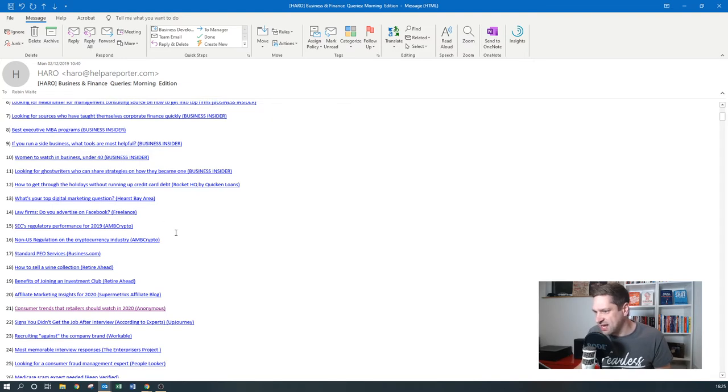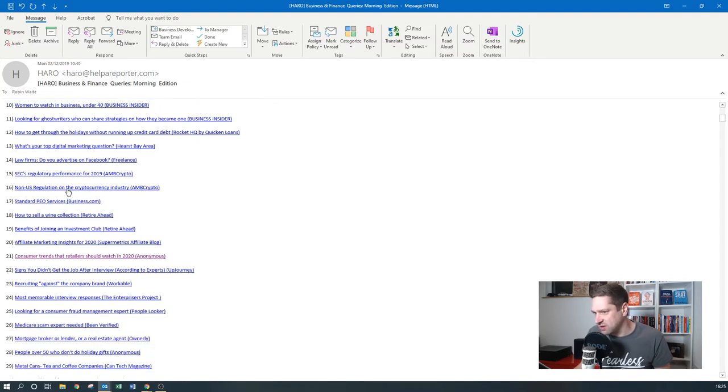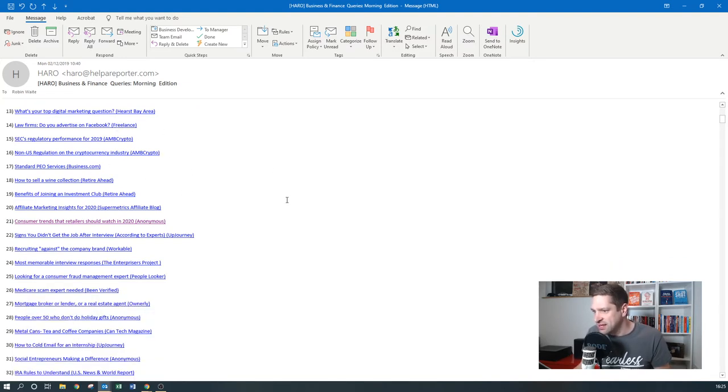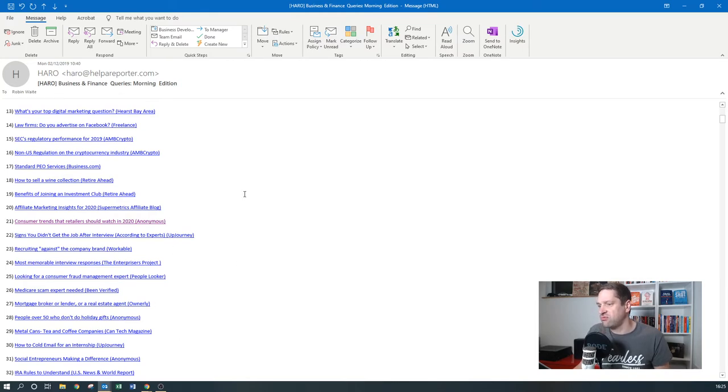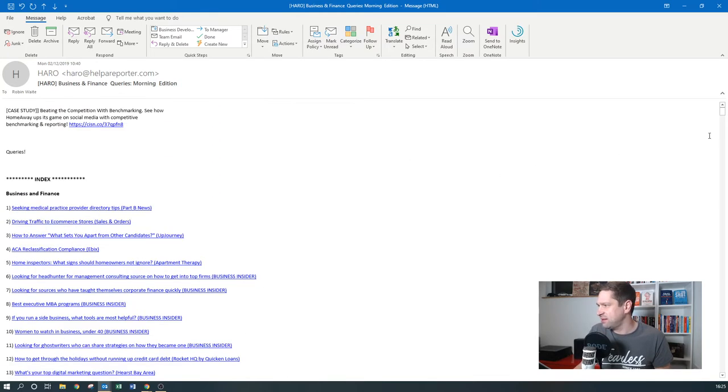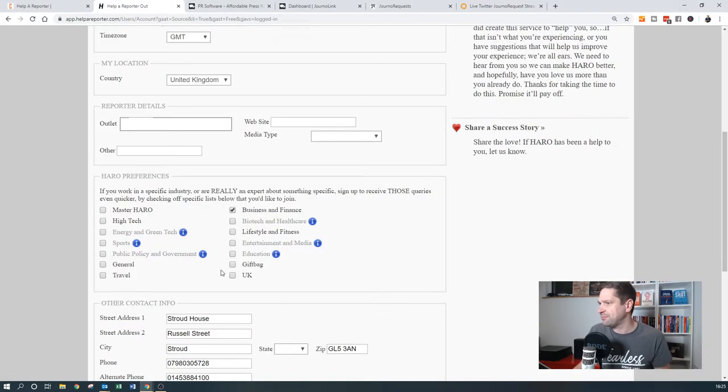Freelance, AMB, Business.com, Workable, Enterprises Project, because these are all like really big blogs basically, really big online magazines. So that's the first one, Help a Reporter.